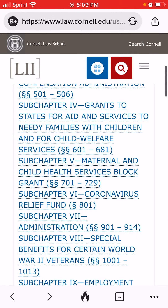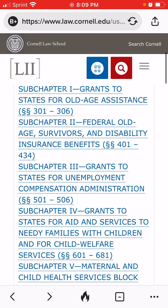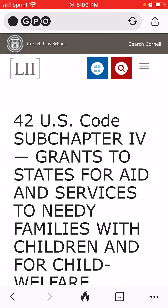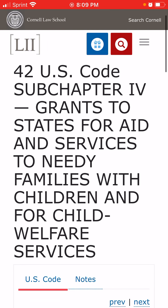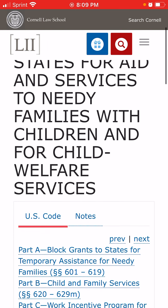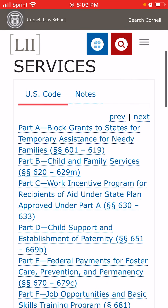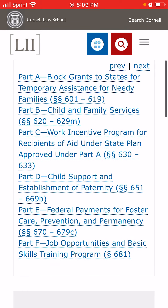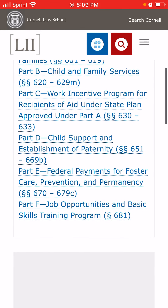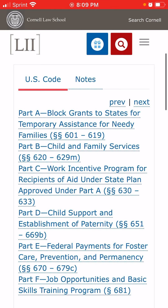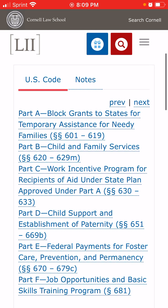Now let's go back up to Title 4, because this is the one we talk about all the time. Title 4 — 42 USC subchapter 4, grants to states for aid and services to needy families and children with child welfare services. This is all broken down: Part A, Part B, Part C, Part D, Part E, and Part F. The first one is block grants for TANF — Temporary Assistance for Needy Families — which is your food stamps.